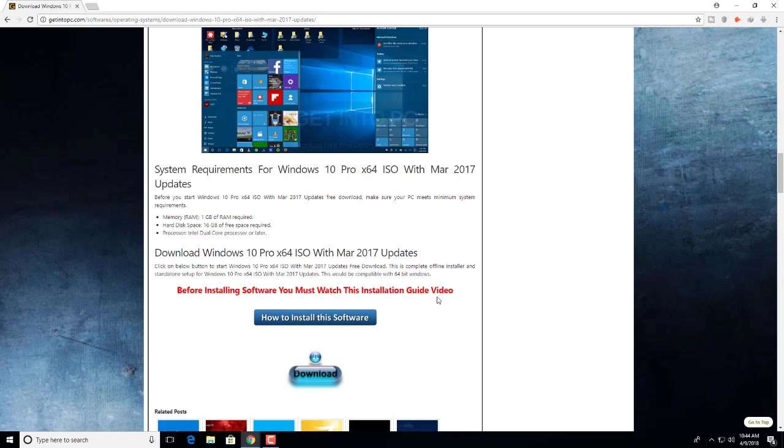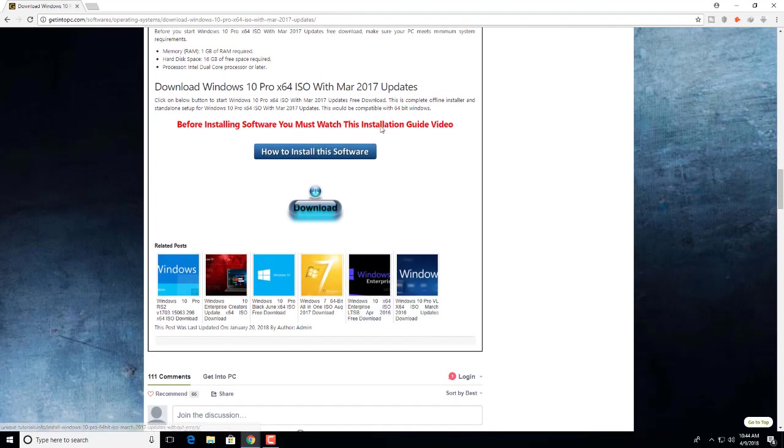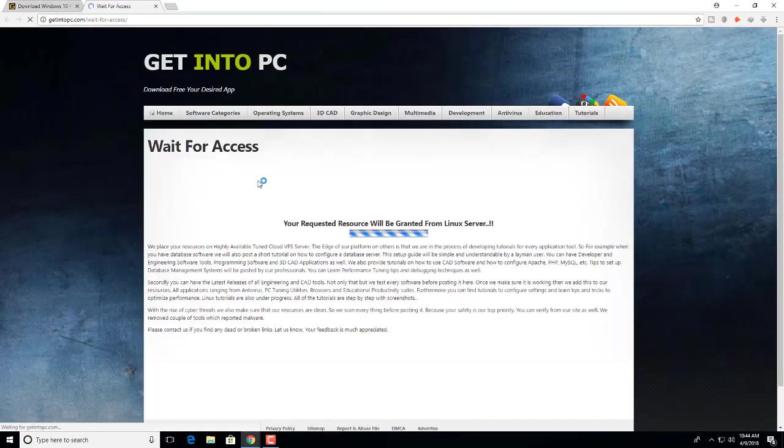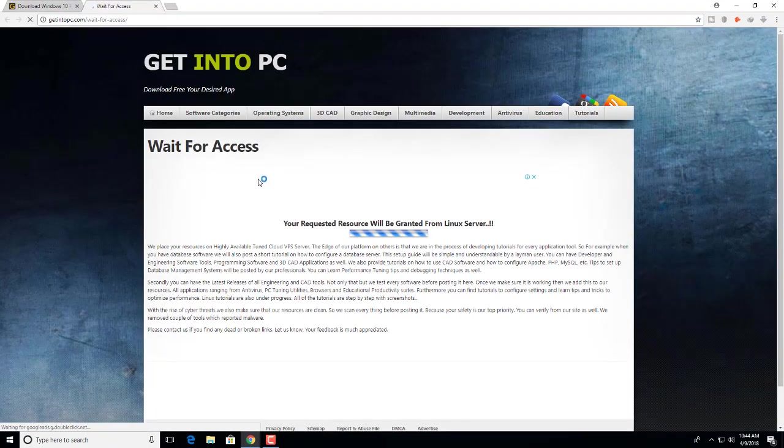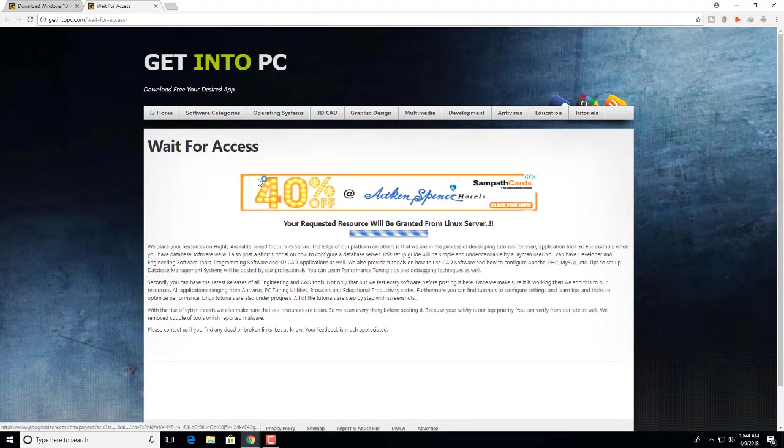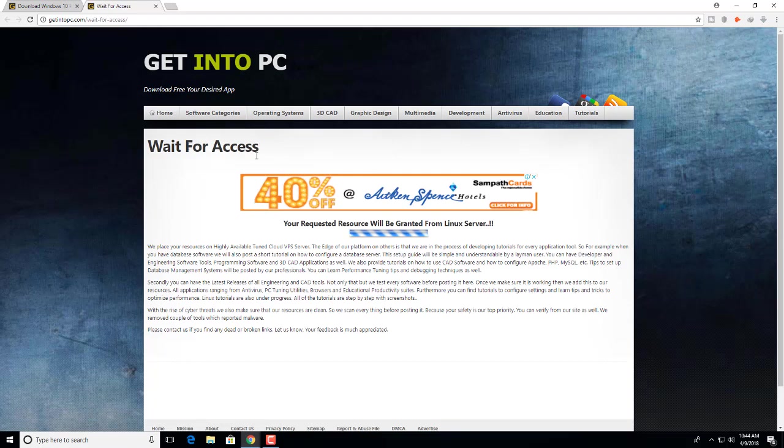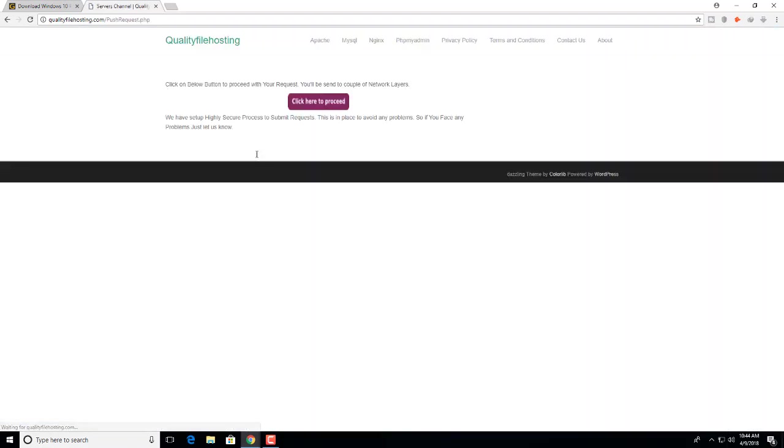So you don't need it, just click download. Wait for access, you have to wait. It will automatically start to download. Click on the button below to proceed with your request. You will see a couple of network layers, click here to proceed.